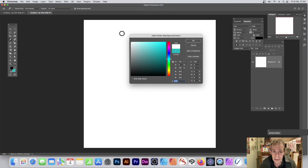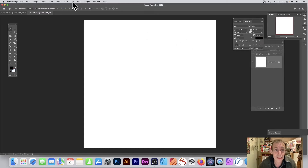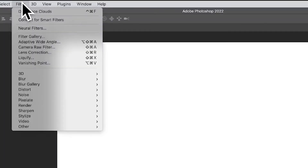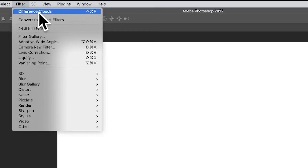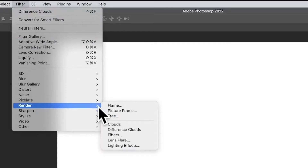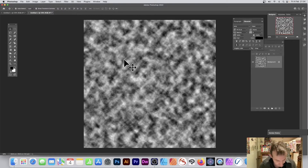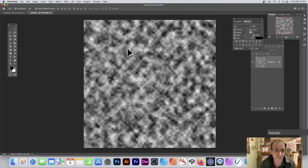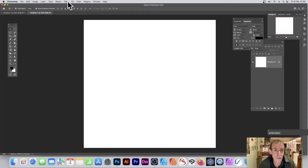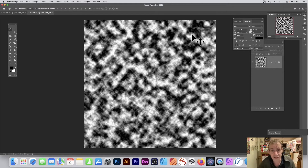Go to Filter > Render > Difference Clouds. There's no particular extra functionality, however if you hold down the Alt/Option key it will create a more contrast effect. Here's the difference: without it you get one result, but hold down Alt/Option and apply Difference Clouds again and you can see it's a far more contrasted effect.